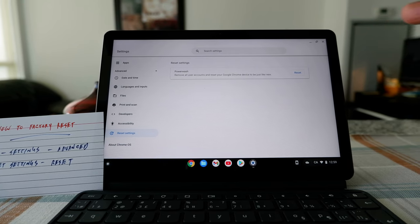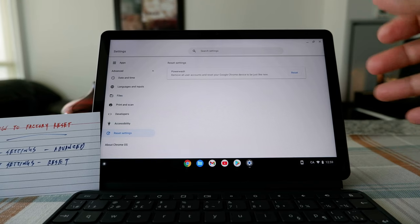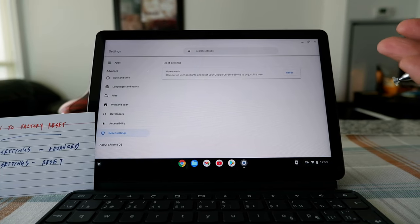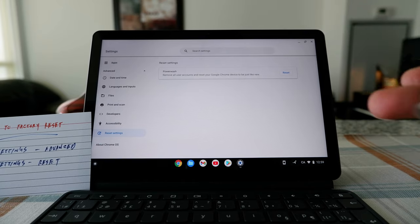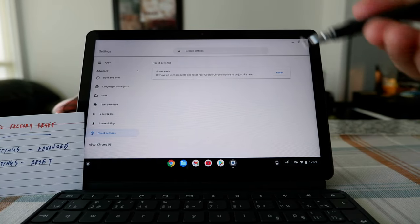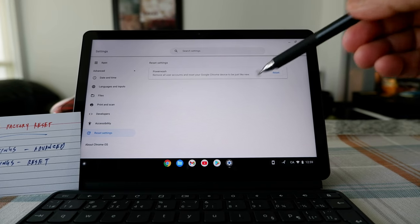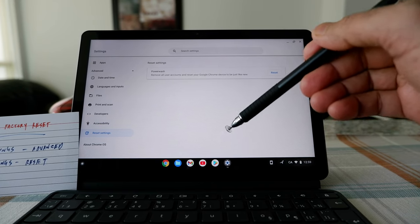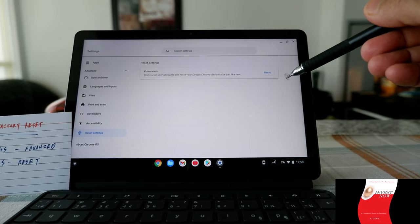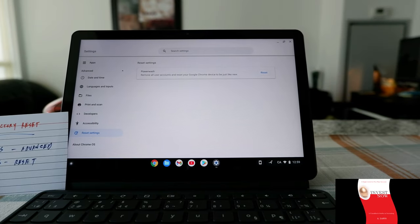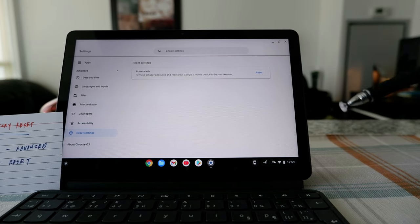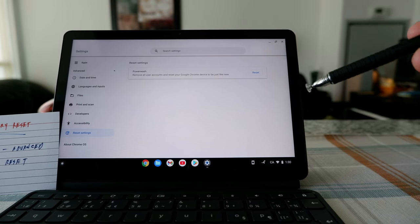Reset is also called Powerwash. Once you click that button, it's going to reset your whole Chromebook — it's going to erase everything and give you kind of a brand new Chromebook. A word of caution: if you have anything stored on your Chromebook, remove it or back it up, because once you do a factory reset it will erase or delete everything.